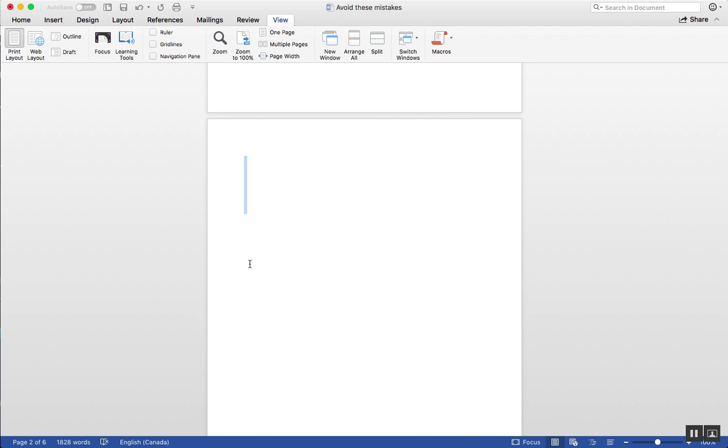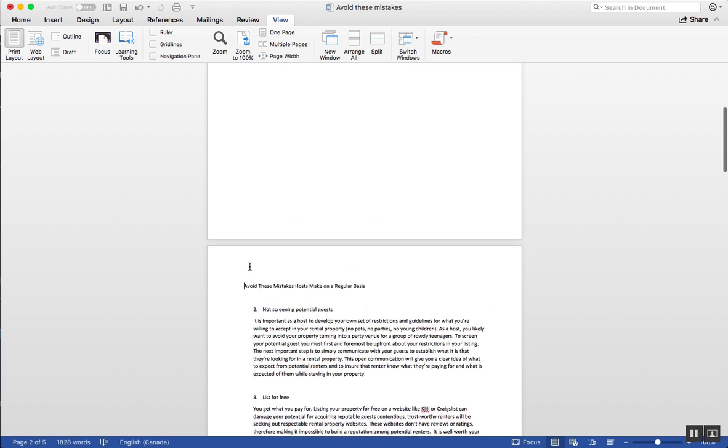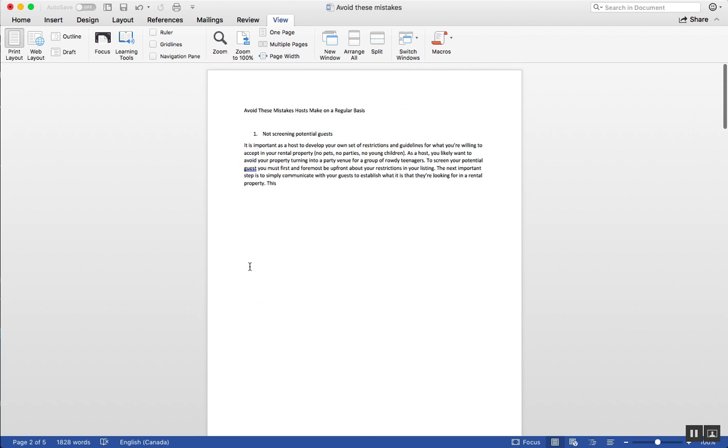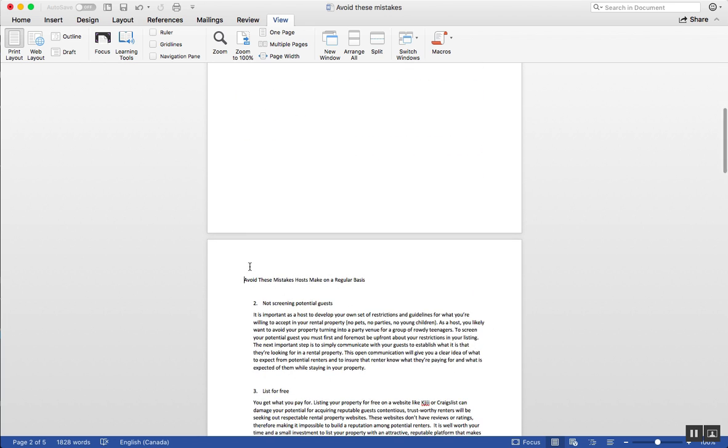Now I'm just going to tap the delete key once on my keyboard. And as you can see, that blank page is gone.